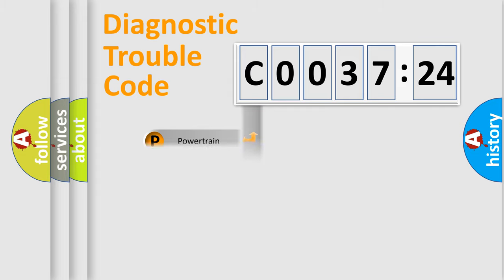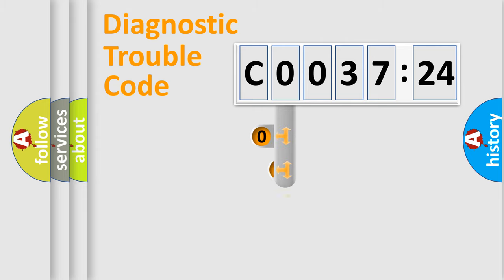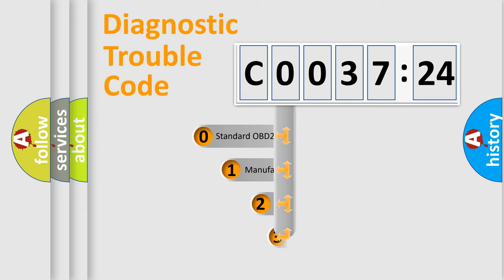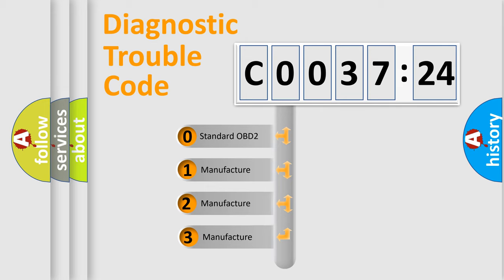Powertrain, Body, Chassis, Network. This distribution is defined in the first character code.